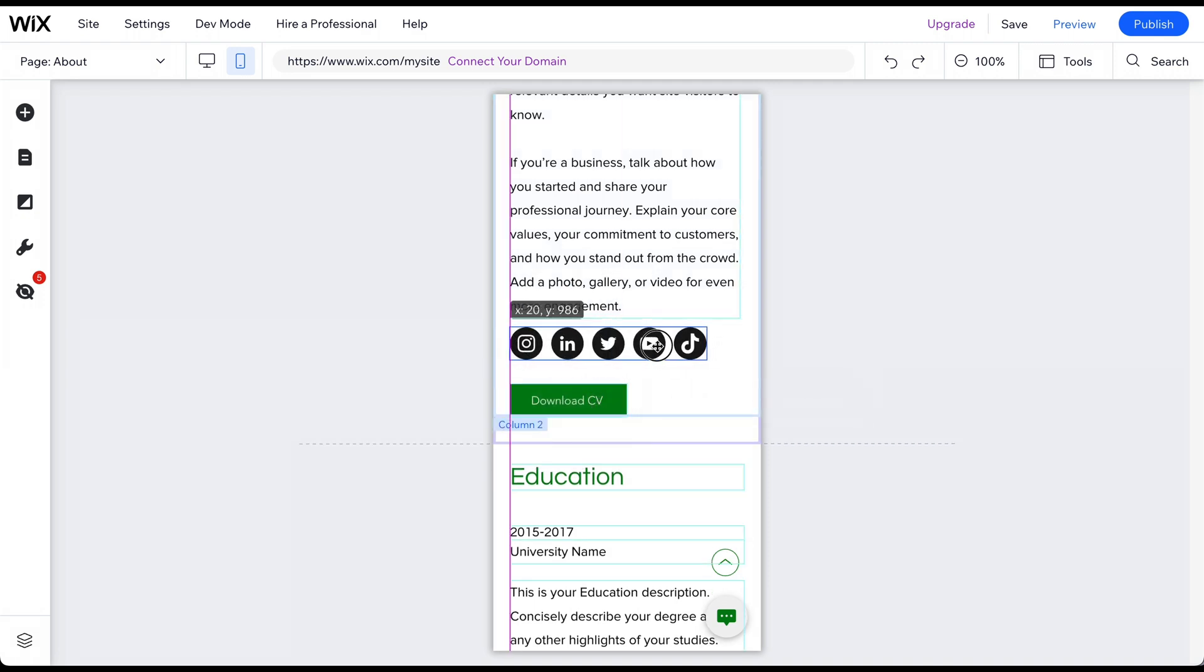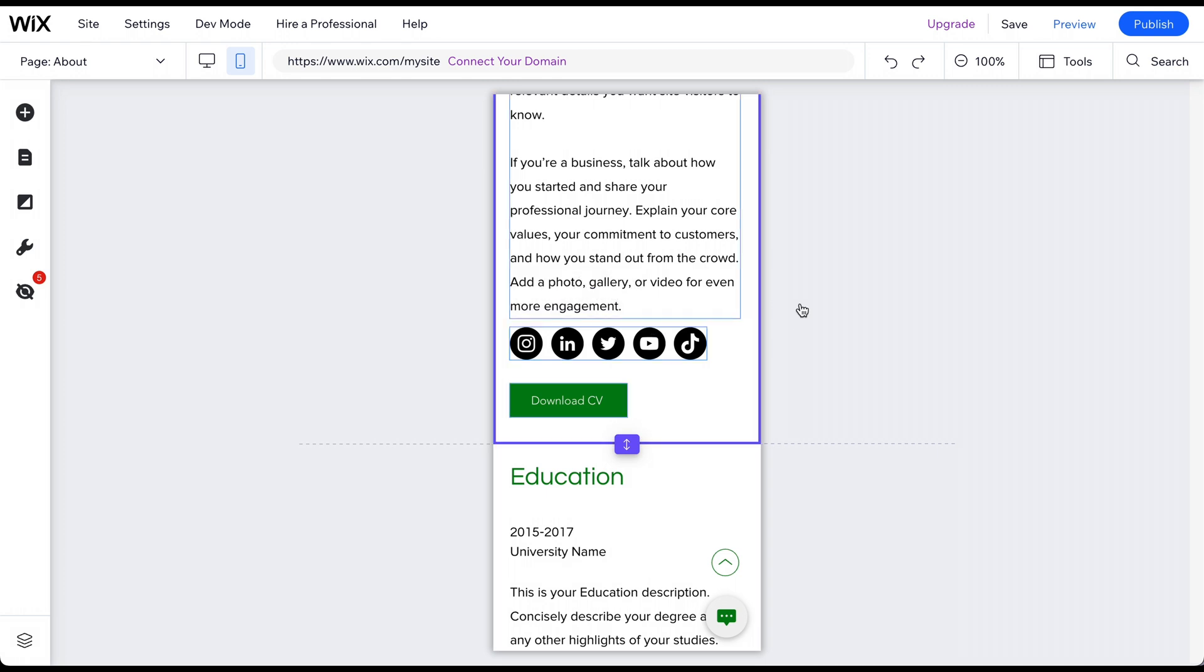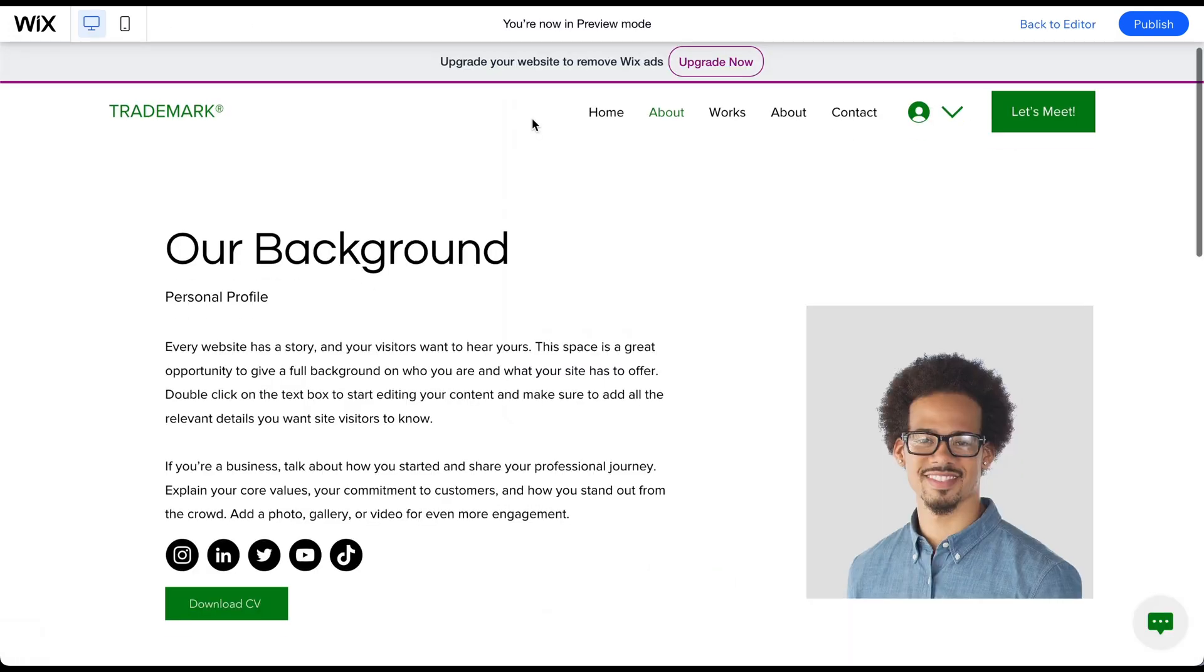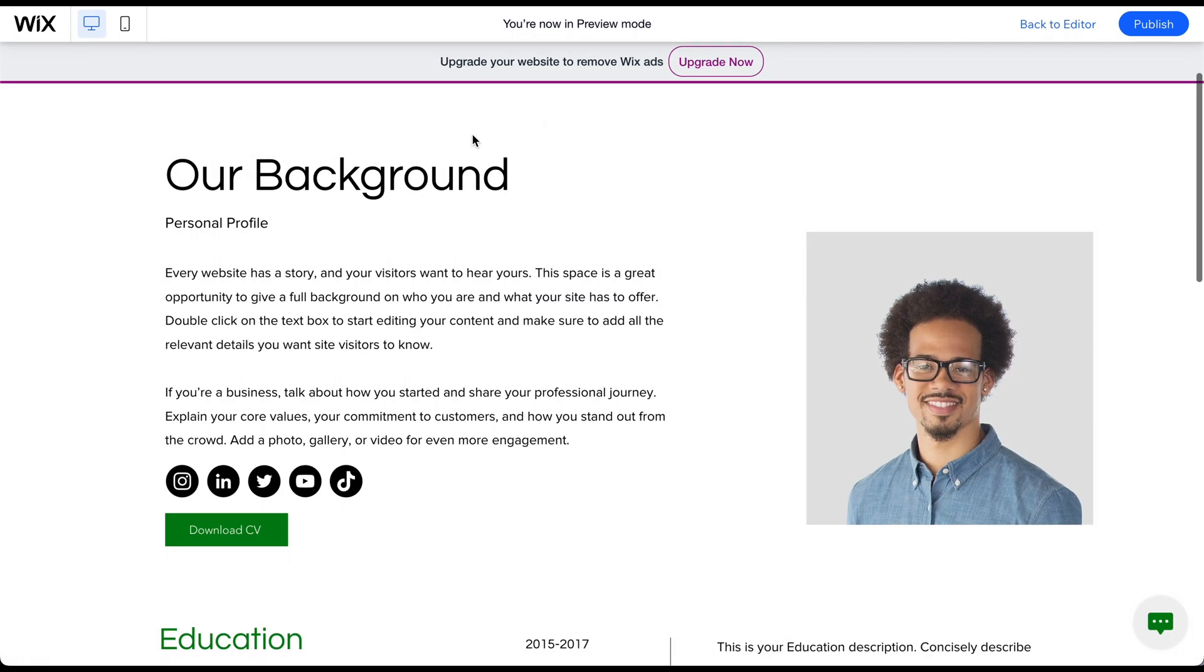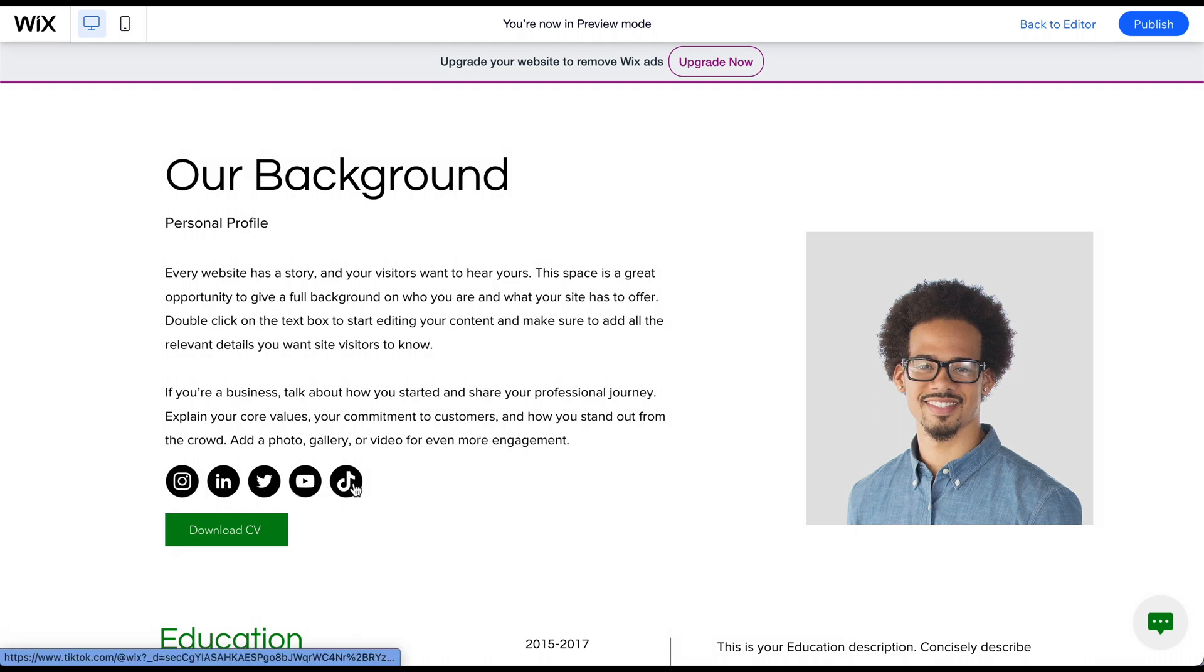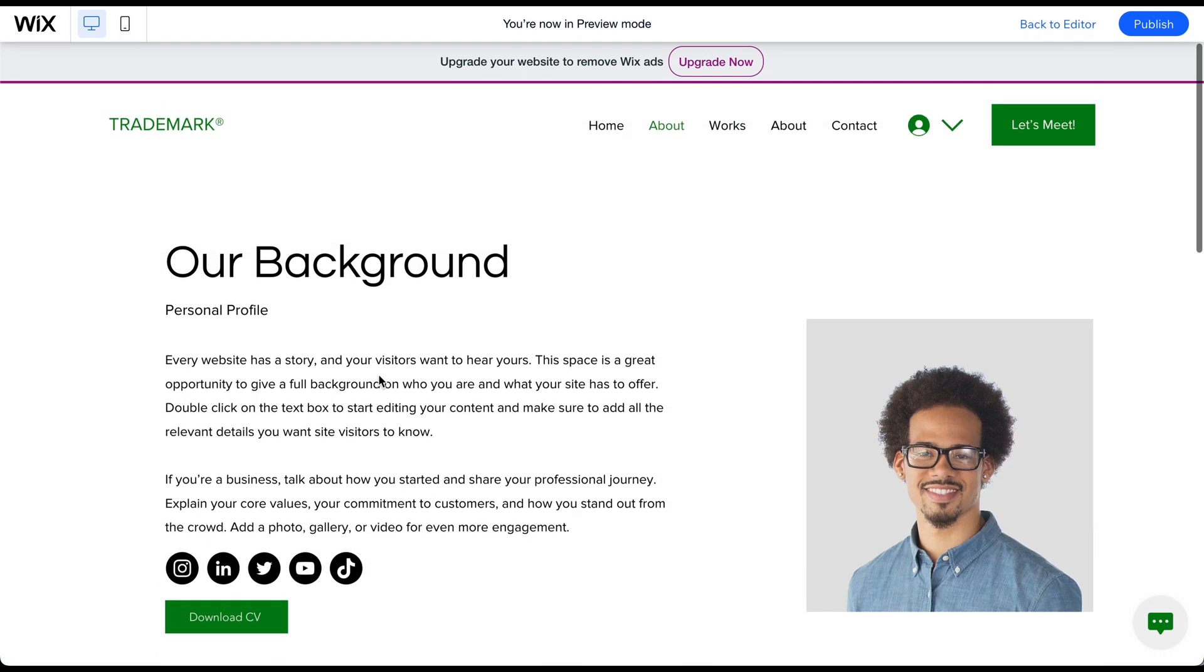That's it. You have successfully linked your social media profiles to your Wix website. Now your visitors can easily find and follow your social media accounts, helping you grow your online presence and engage with your audience.